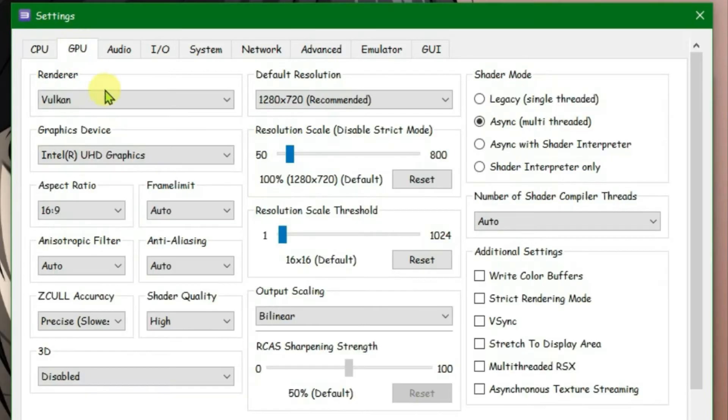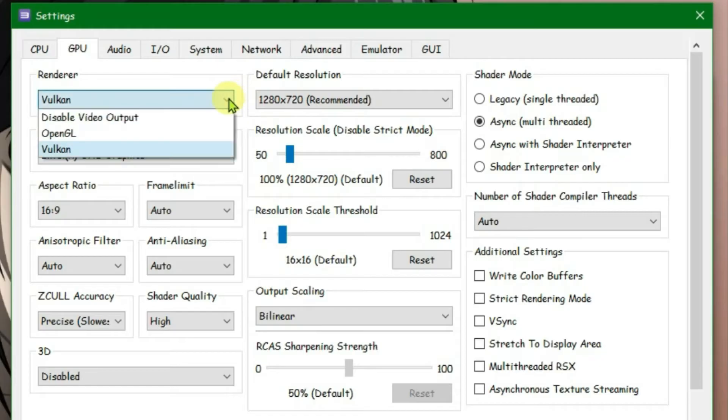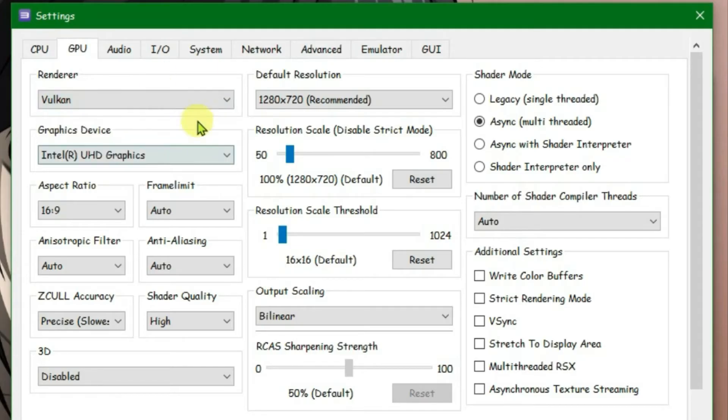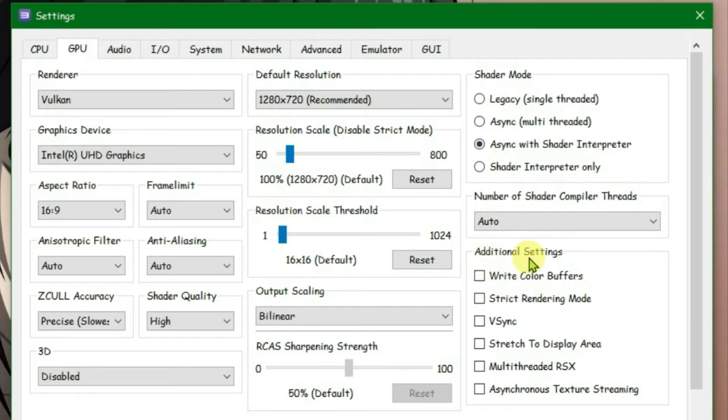For the renderer, you can choose either Vulkan or OpenGL. You can try one at a time, that is Vulkan or OpenGL, and test which one works best for you and use that. Now go directly to shader mode and then choose the third option that is Async with Shader Interpreter. And under the additional settings, tick on the VSync option.